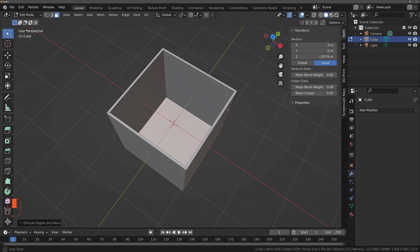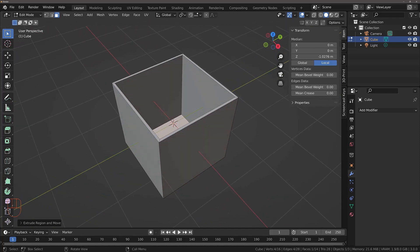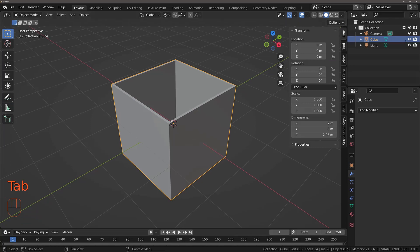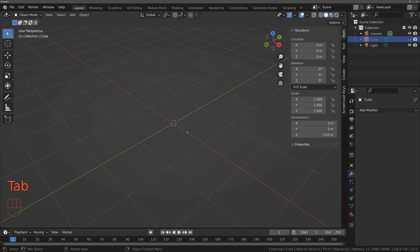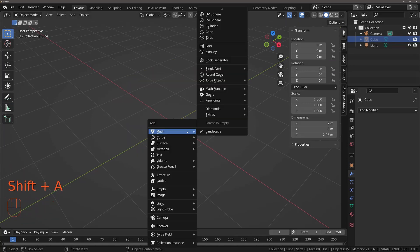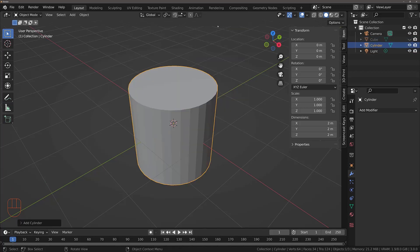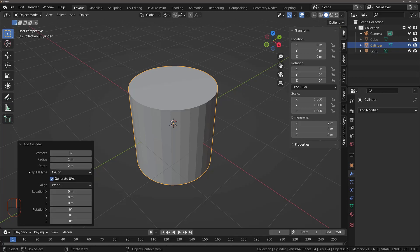Let's take a look at a slightly more complicated example. I'm going to hide my default cube and add in a cylinder object — Shift+A, Mesh, Cylinder. I'll do the same thing again but this time with our cylinder. I'm going to go to the operator panel and make sure that my cap fill type is set to Ngon.